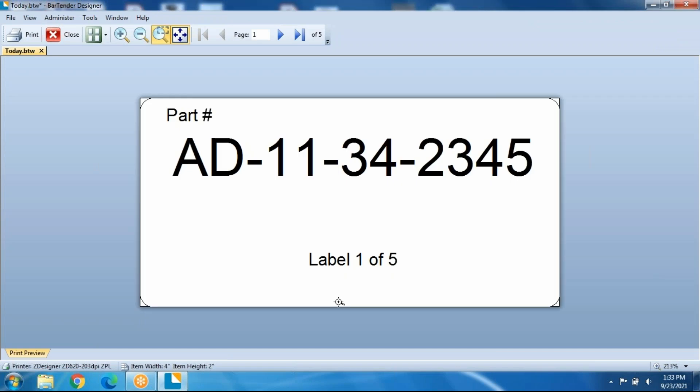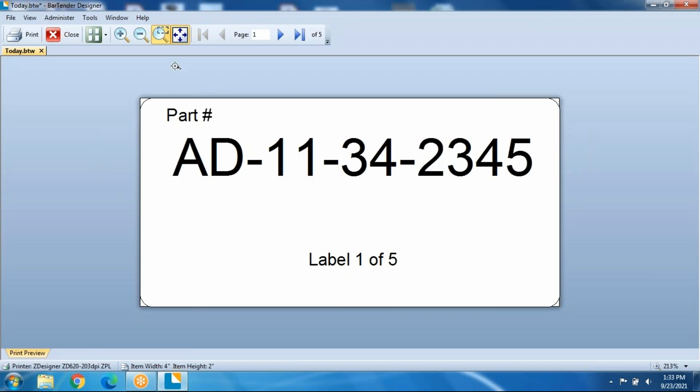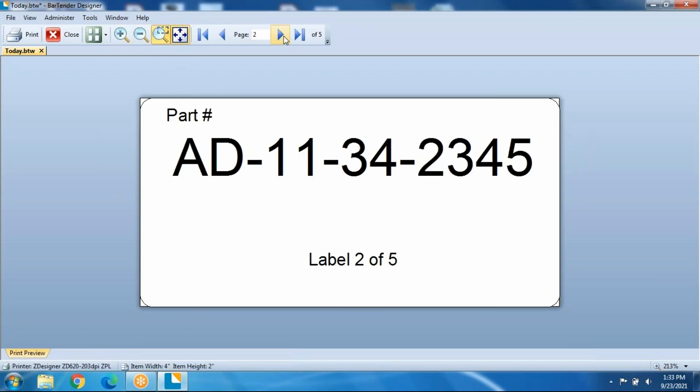and we'll see that they count up. One, two, three, four, five. That's really all there is to it.